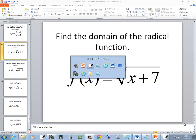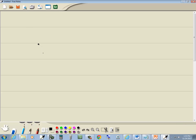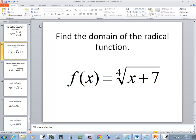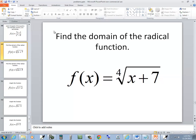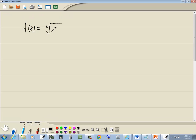Let's take a look at this problem. We've got f of x is equal to the fourth root of x plus 7.